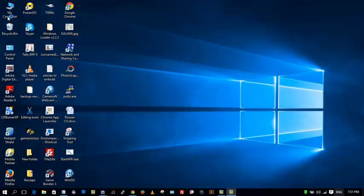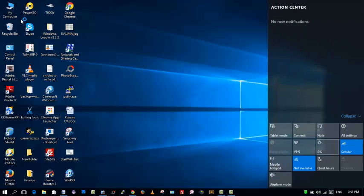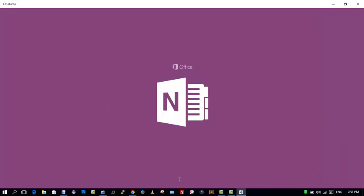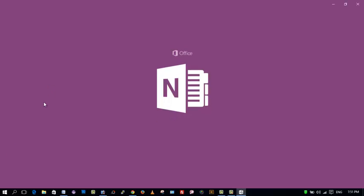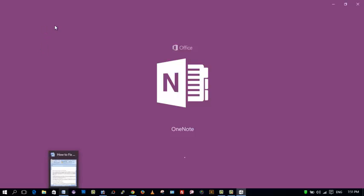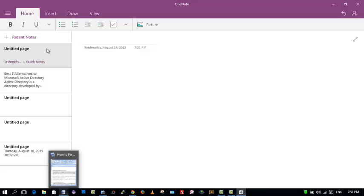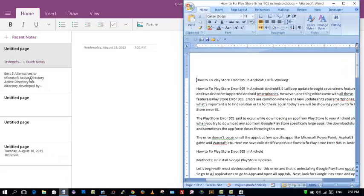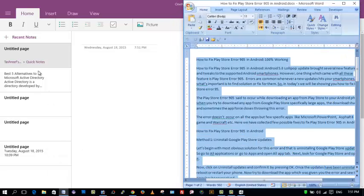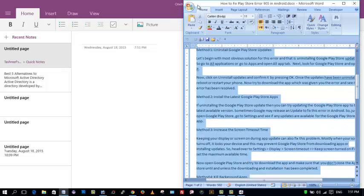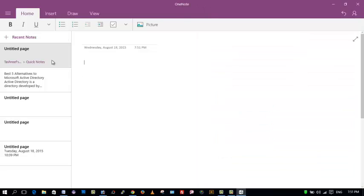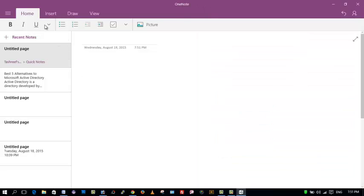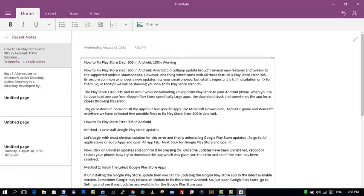So let's see how to do it. Begin with opening OneNote. So here it is, I'll be using one sample document and copy it. Keep your document ready.